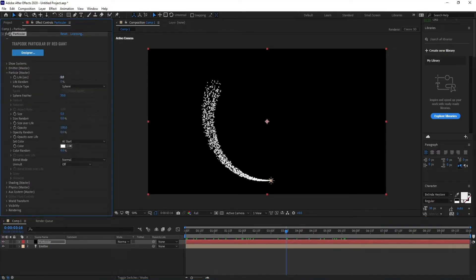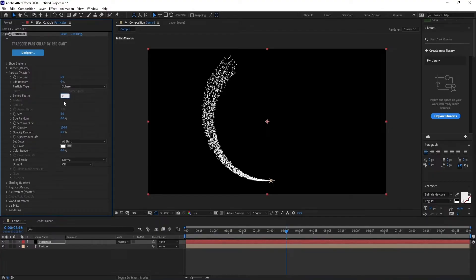Then go to Particle, set life to 6, sphere feather to 0, and size to 1.